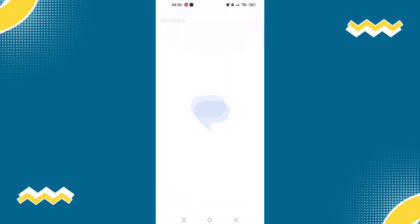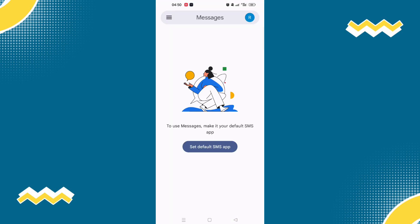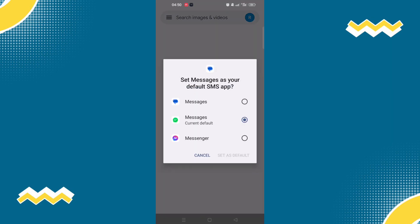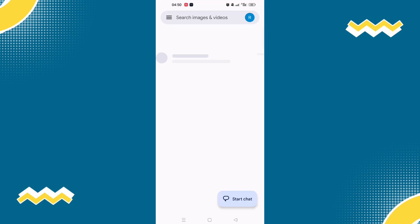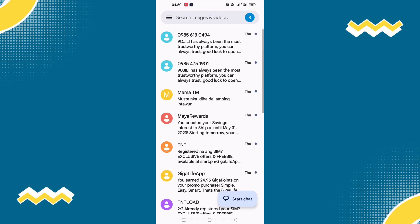So once you're here, make sure that this is set default to SMS app. So once it is set default, various messages from your phone will appear in here. But how do we connect this on your Mac and Android?